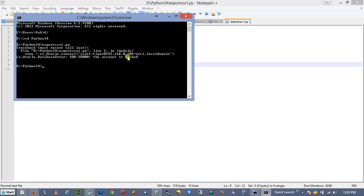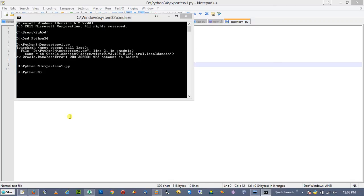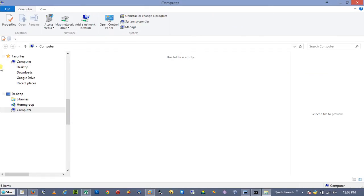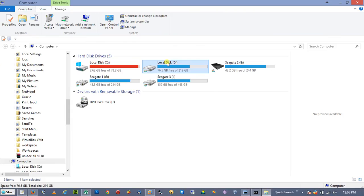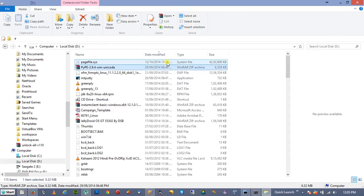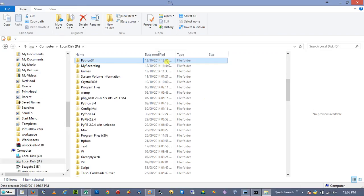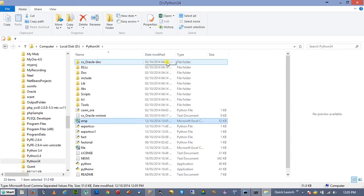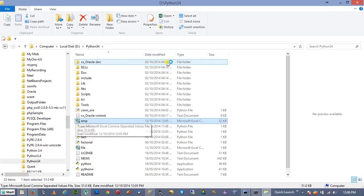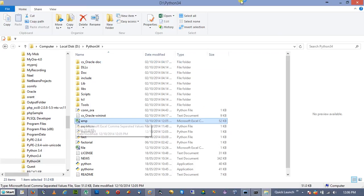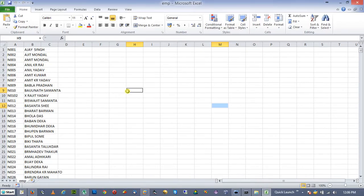The table name was missing so I made the correction — the table is now there and the file has been exported. Let's see the output of the file. We go to the specified directory where the file has been created. In the Python34 directory we look for the output file and open it to see what the output looks like.